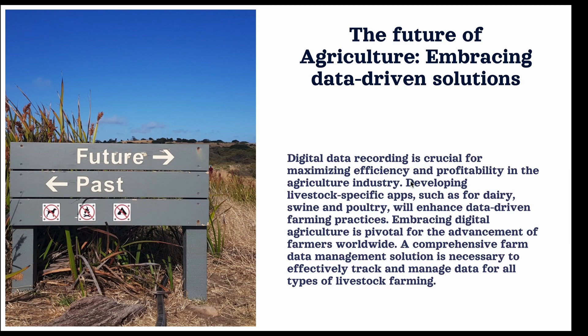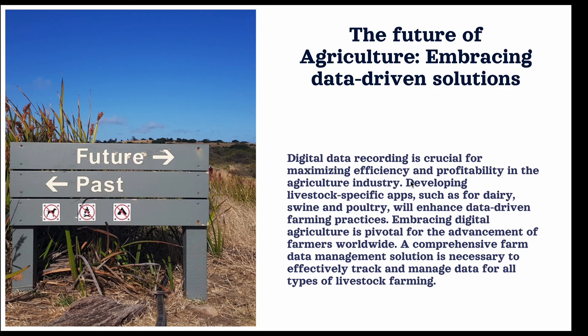Digital data recording is key for optimizing efficiency and profitability in the agricultural industry. By developing livestock-specific apps such as the dairy, swine, and poultry apps, we can further enhance the efficiency of data-driven farming practices. The transition to digital agriculture is critical for the advancement of farmers everywhere in the world, and a comprehensive data management solution is necessary for effectively tracking and managing data across all types of livestock farming.